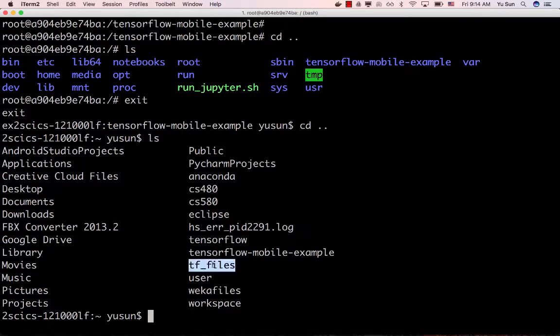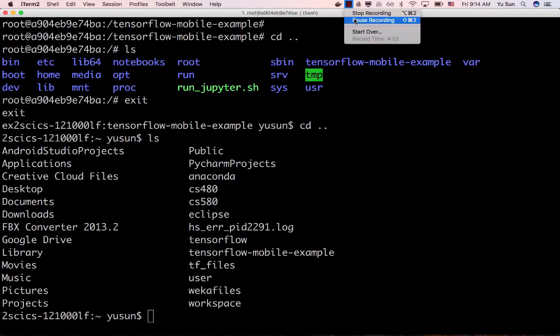Let me know if you need any help or have any questions. The most important thing is to make sure the first part of the project — the tf_files folder — is complete before moving on to the mobile app steps.